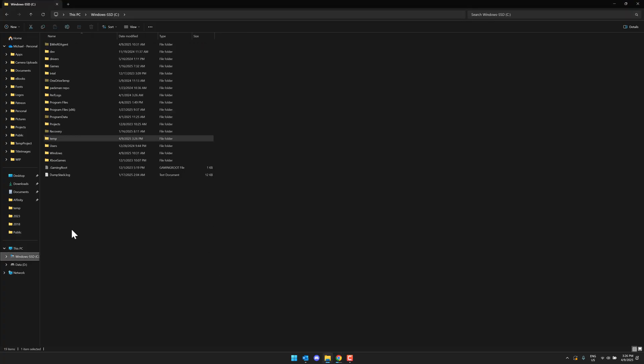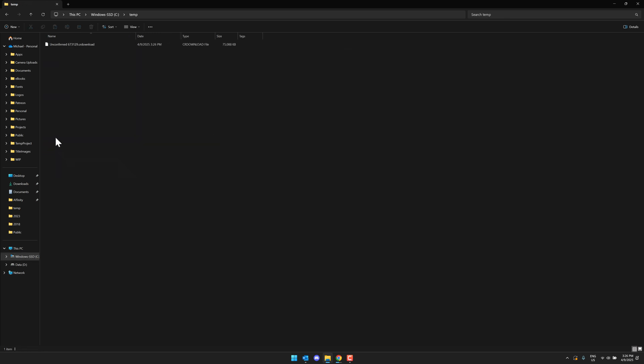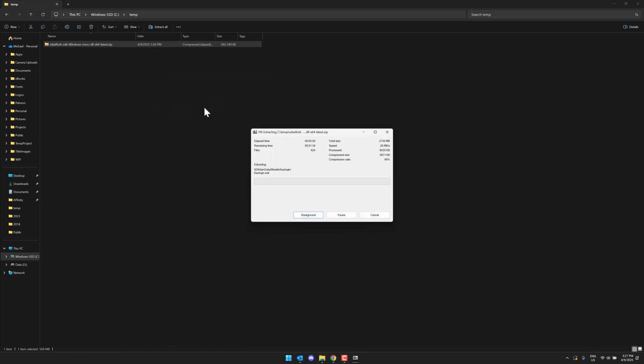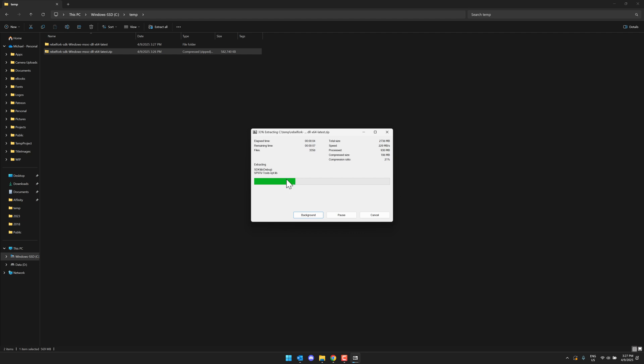So hopefully that is downloaded at this point in time. Let's head on over into our temp. No, it's not. So let's give it a second. All righty, we are downloaded. We'll just go ahead and extract this project out. Now there is a bunch of small files in here, so this might take a second to extract out. But there we go. So there is our pre-compiled binaries.